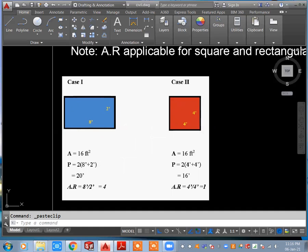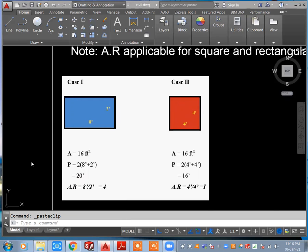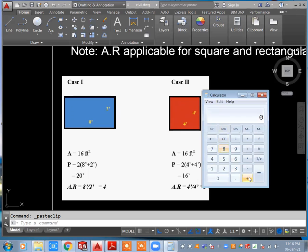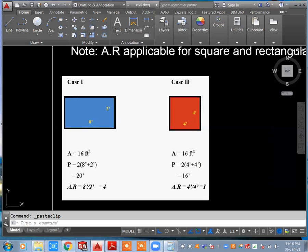The perimeter formula is P = 2 × (width + height). For the rectangular duct: 8 + 2 + 8 + 2 = 20 feet perimeter. For the square duct: 2 × (4 + 4) = 16 feet perimeter. So both have the same area, but the perimeters are different — 20 feet versus 16 feet.